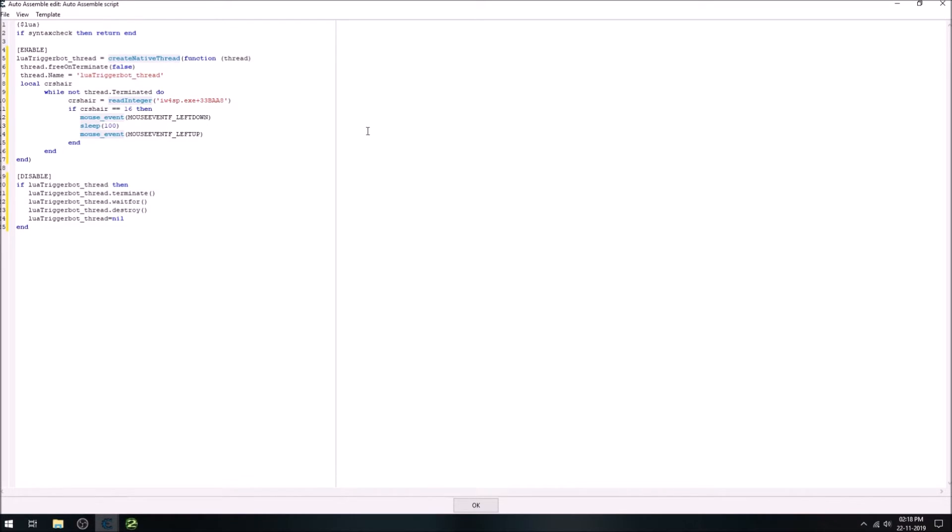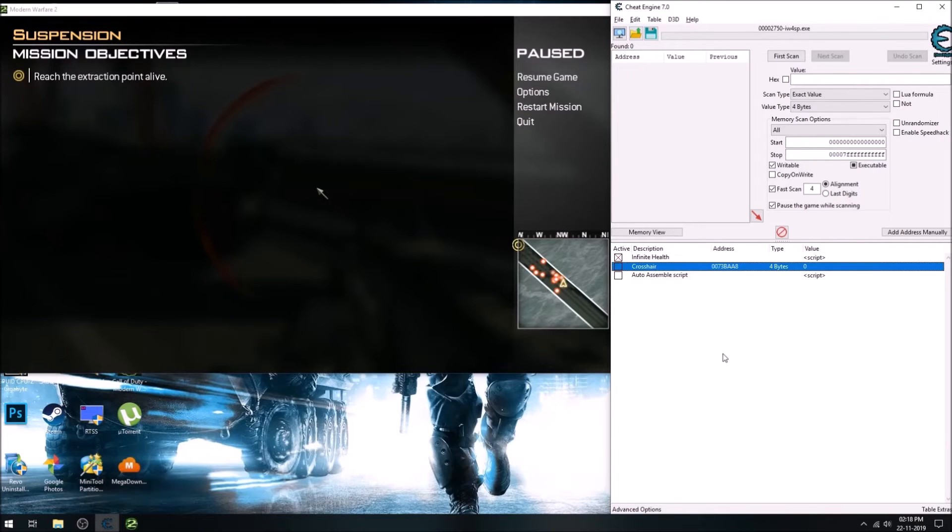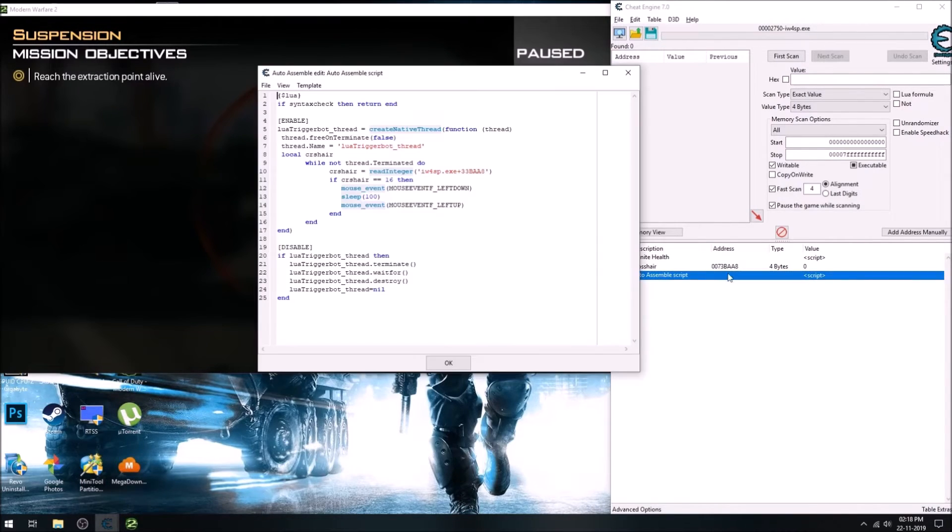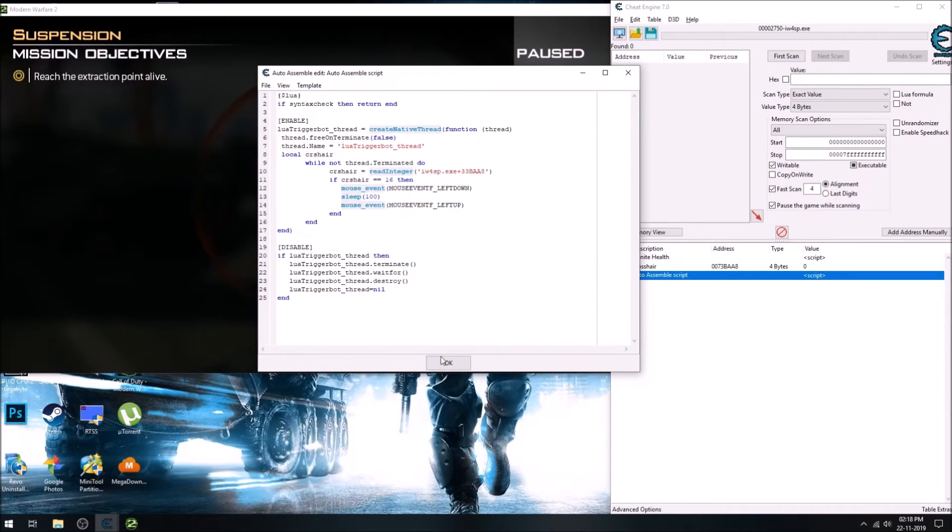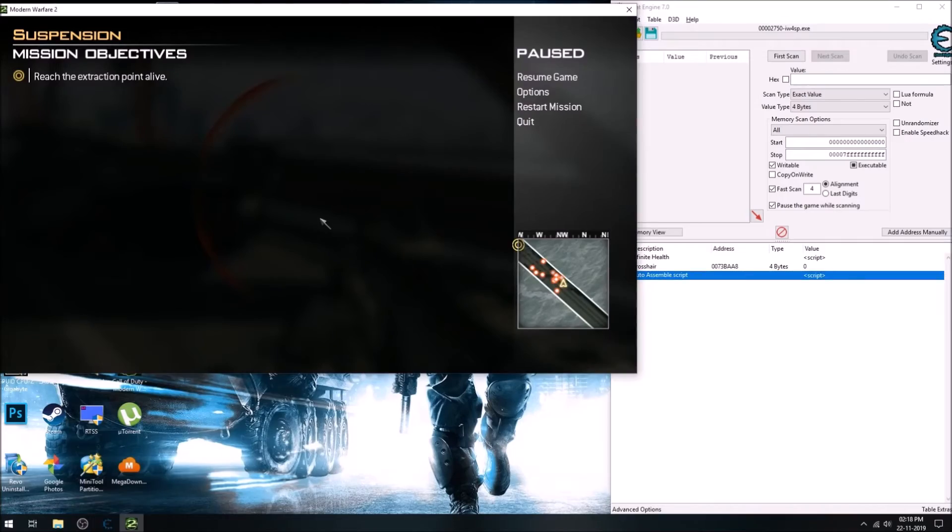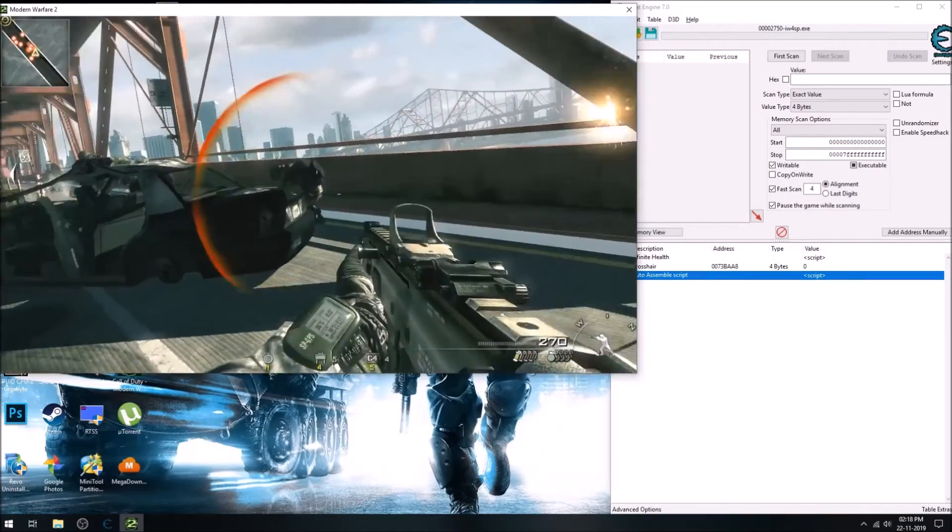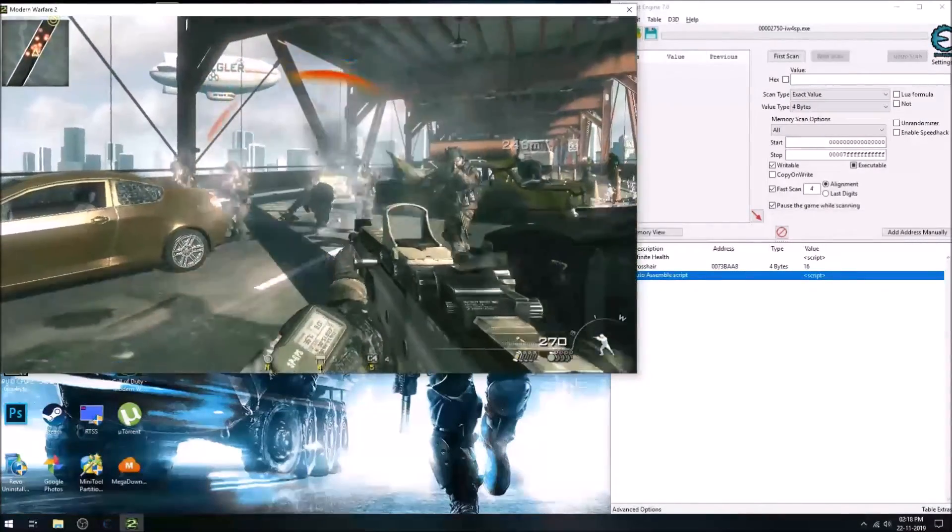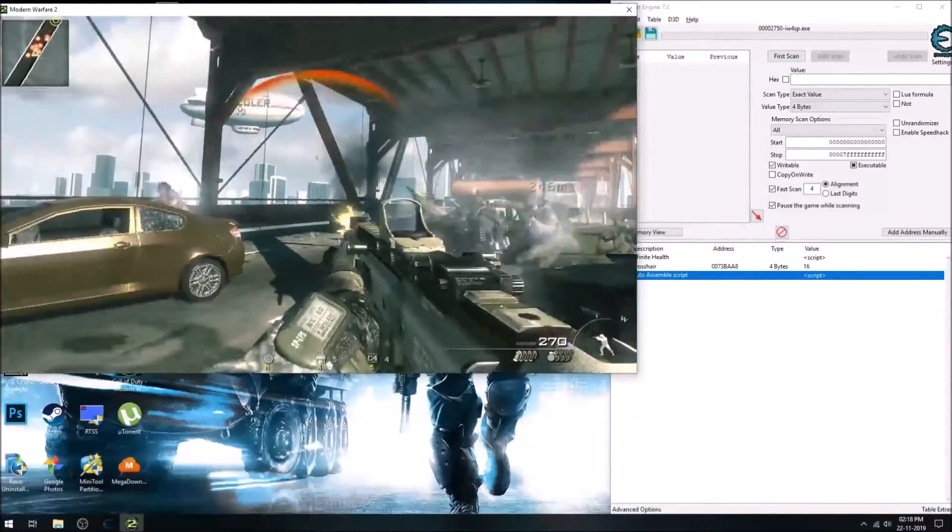Now this script will keep it continuously running, and it will check if we are pointing on enemy, then it will shoot automatically. If we are not pointing, then it will do nothing. And now our trigger bot is ready.